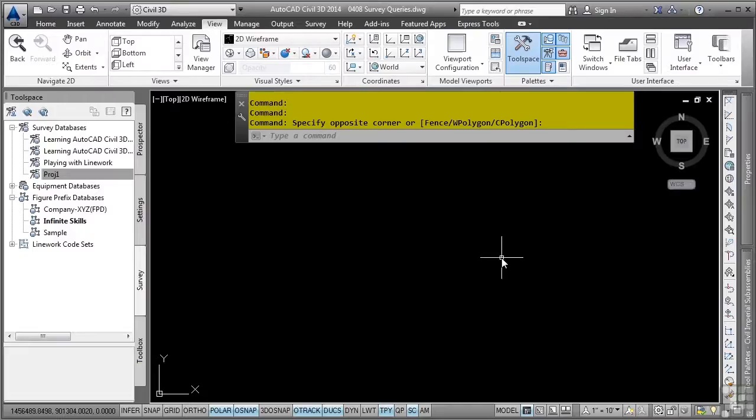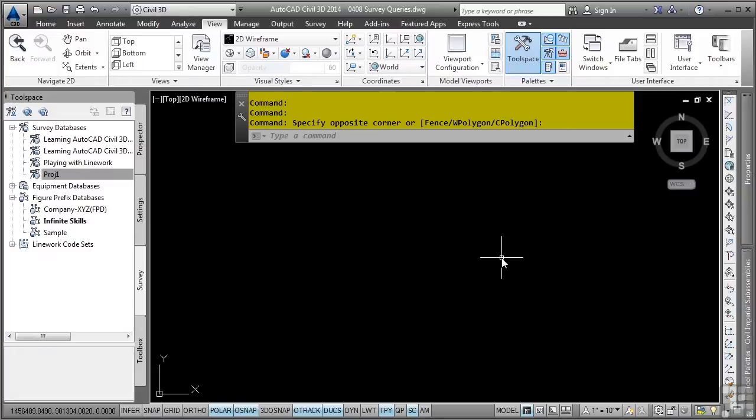A survey query allows you to search a survey database's points and figures that meet a specified series of conditions. A survey query is associated with and saved in a survey database, however, you also have the ability to save a query to an external file as well as import a query from an external file. A survey query can only query the points and figures within the current survey database.